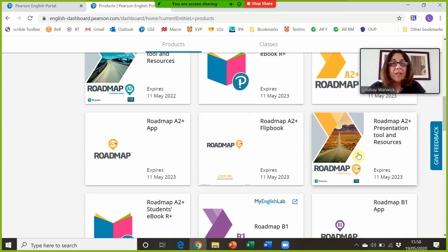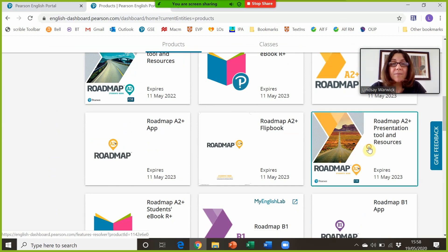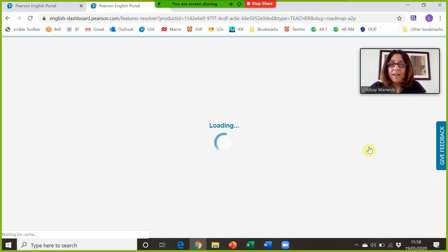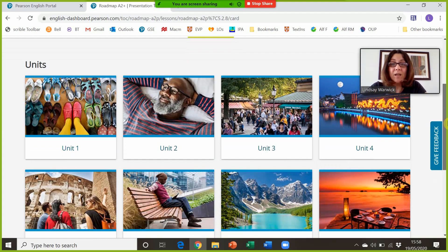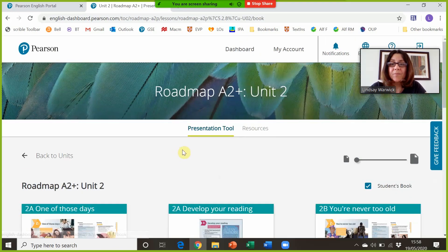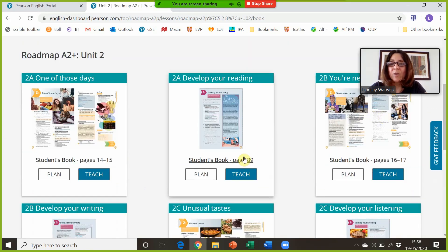I'm going to go down to the presentation tool, which is the digital version of the coursebook that I want to use in class. I can see all of the units laid out, so I'm going to choose my unit, then choose my lesson and click on teach.